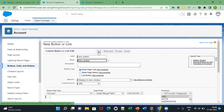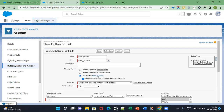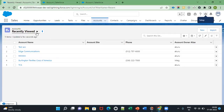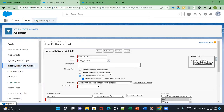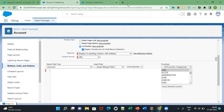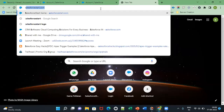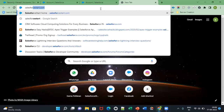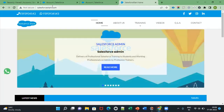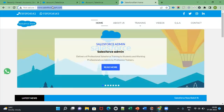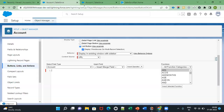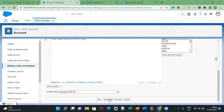If you want to create a custom button, you have to choose List Button as the display type. Generally you can see the list view in list view options. I have used a URL display type. Then save it.